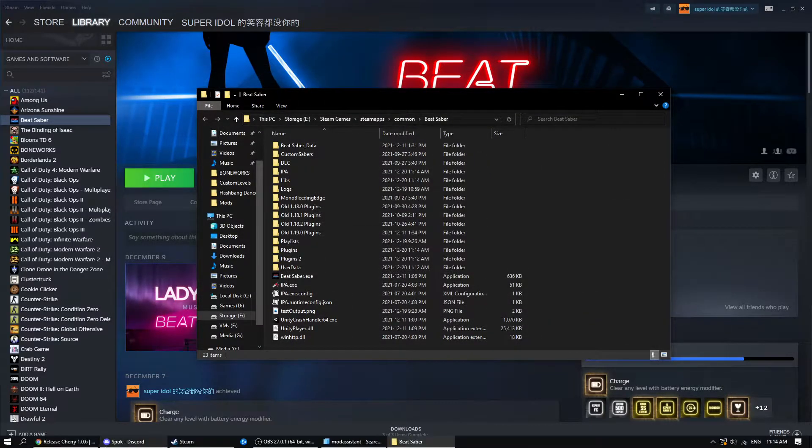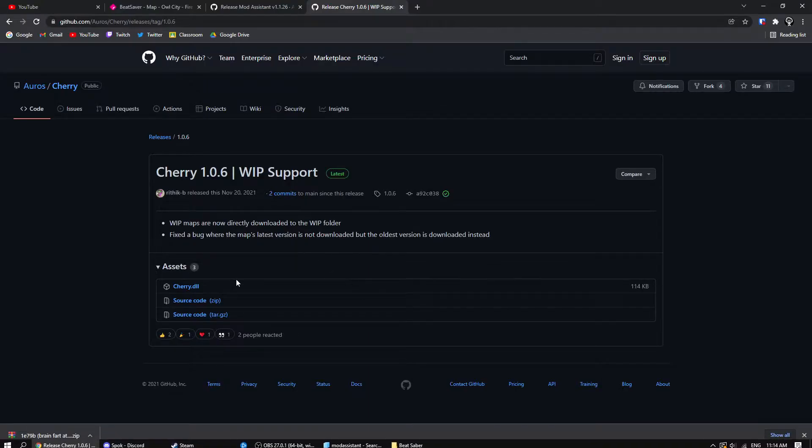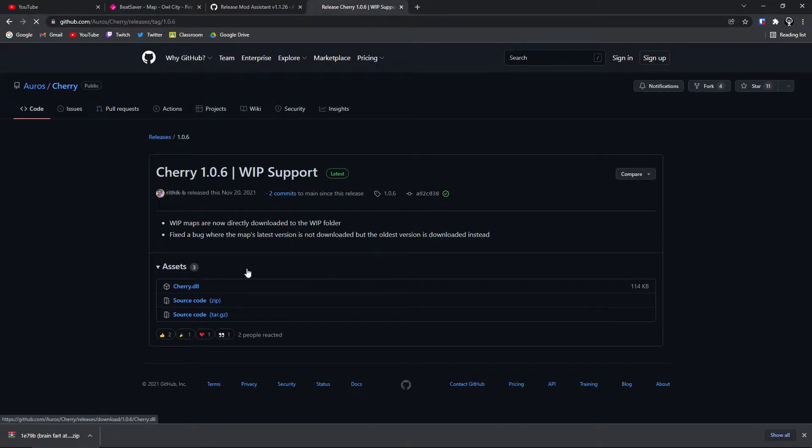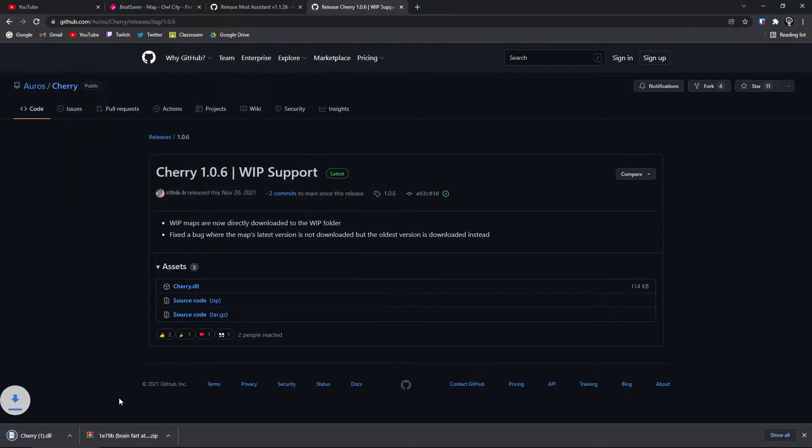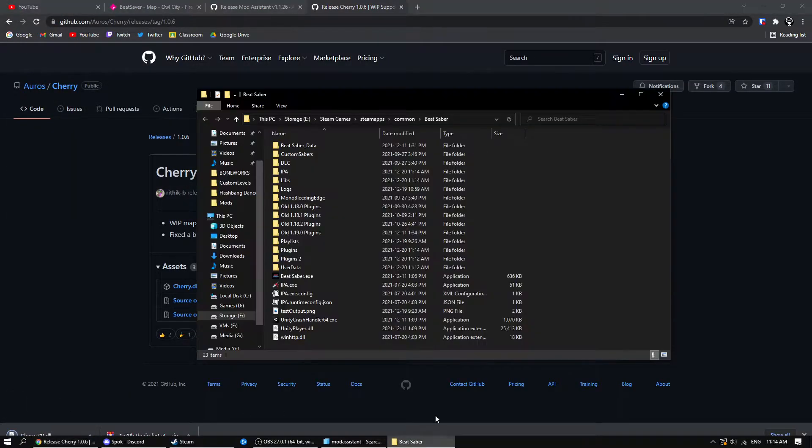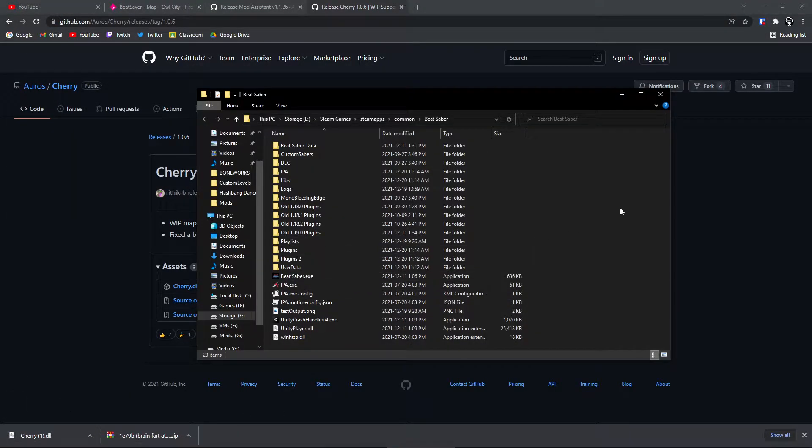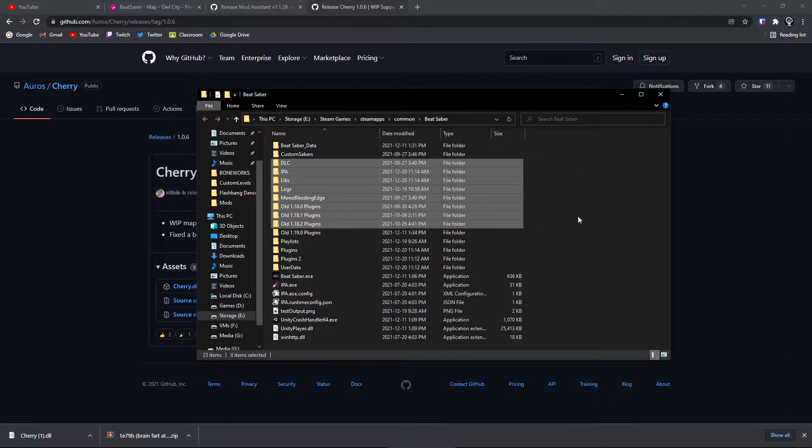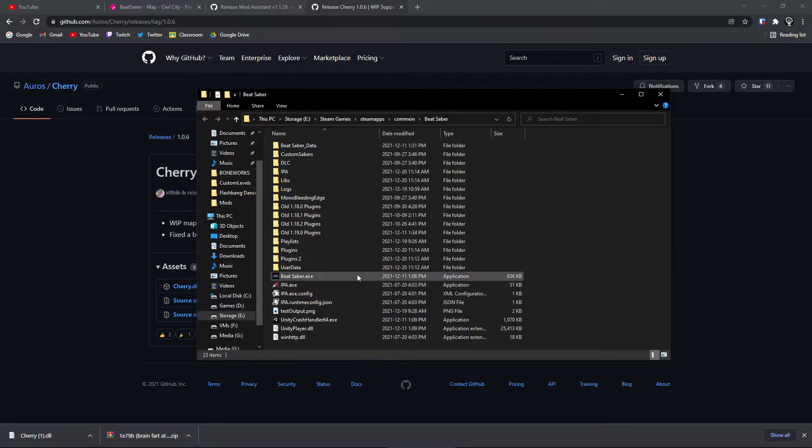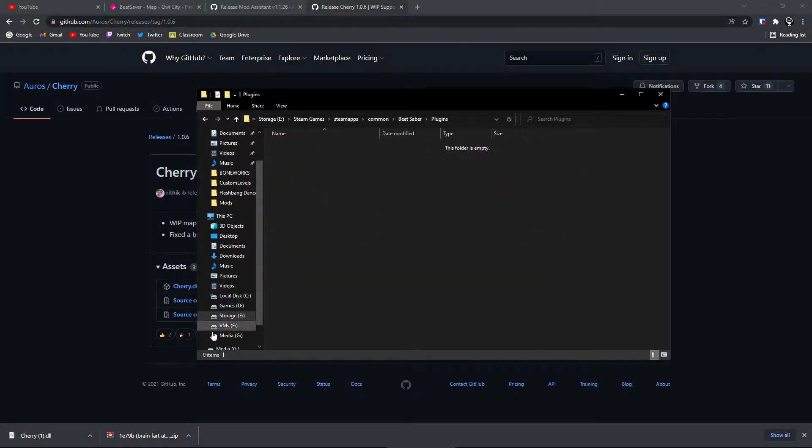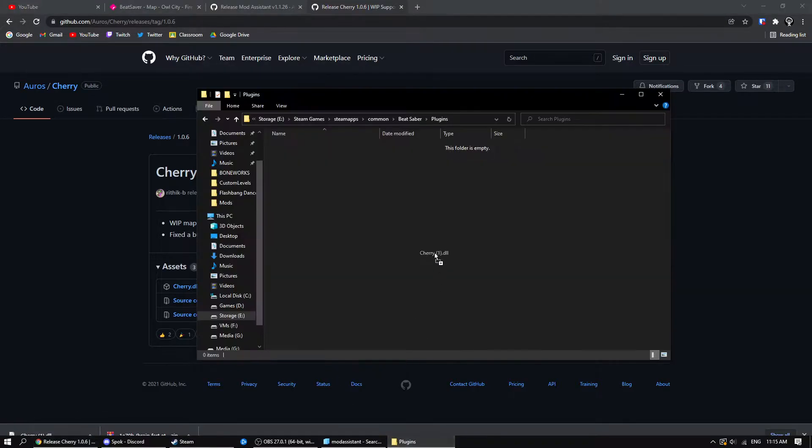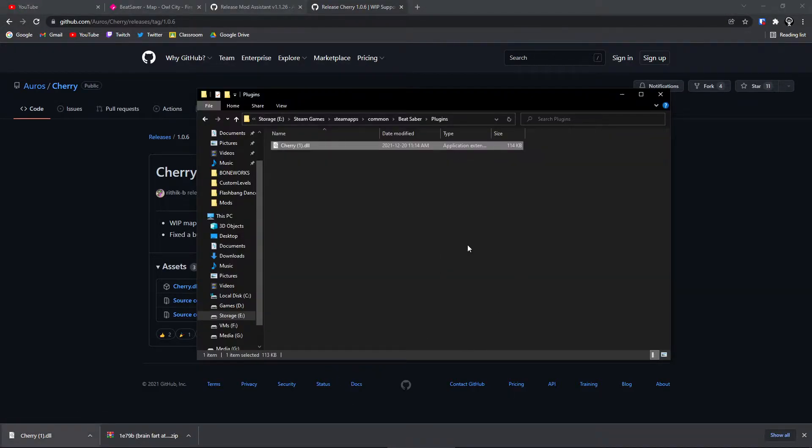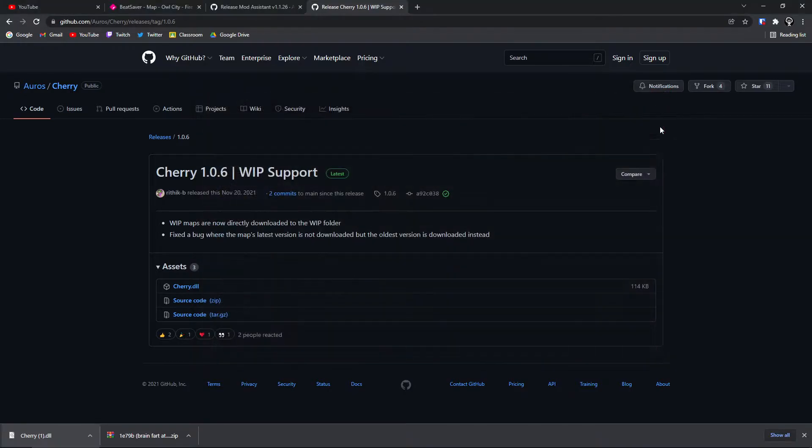You're going to X out of that. You're going to go to your Cherry, and you're going to install the DLL file. So once you have this file, you're going to want to go to your Beat Saber directory, which I just showed you how to get about two minutes ago. And then you're going to go to your Plugins folder, which is currently empty. And you're just going to want to drag it in like that. And that's all we have to do so far.